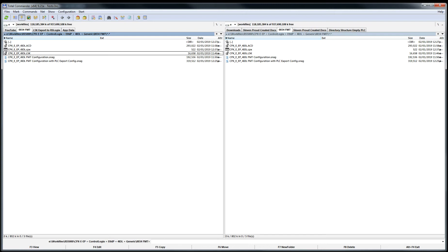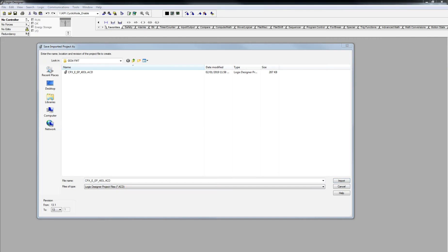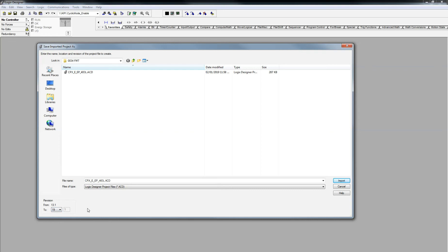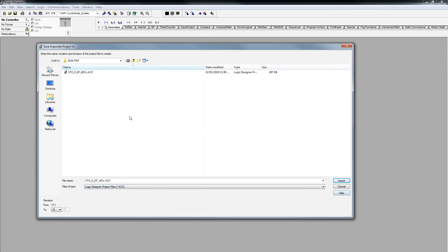I'm just going to pause the video very quick. OK, so when you open up this, I'm going to pick the version number of the PLC I want, and I will import it. So I'm just going to do that right now. Pick this, say Import.